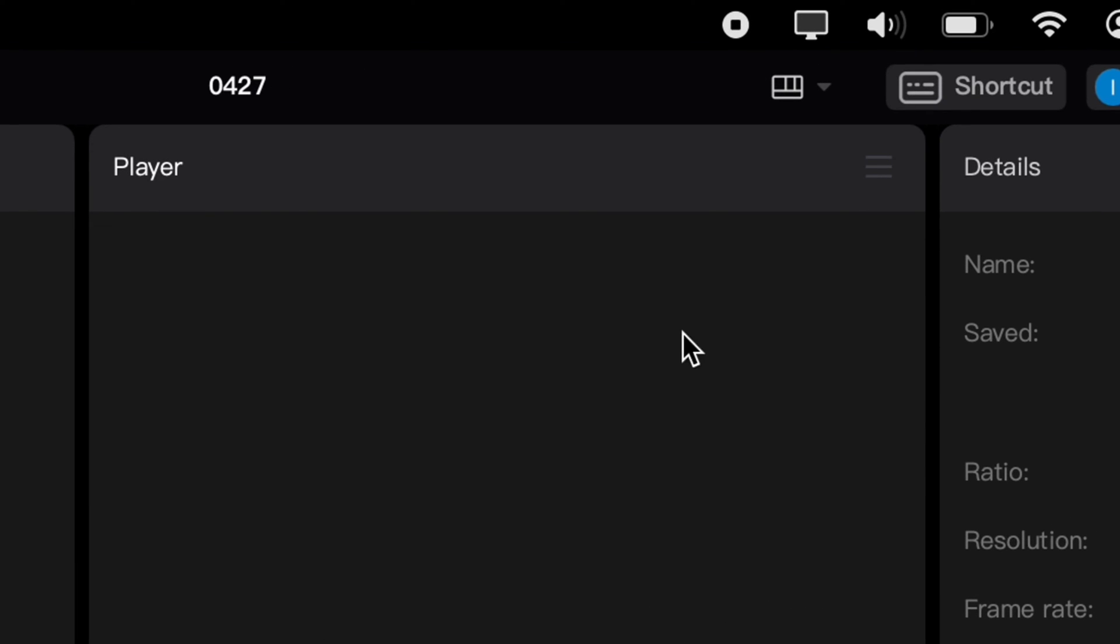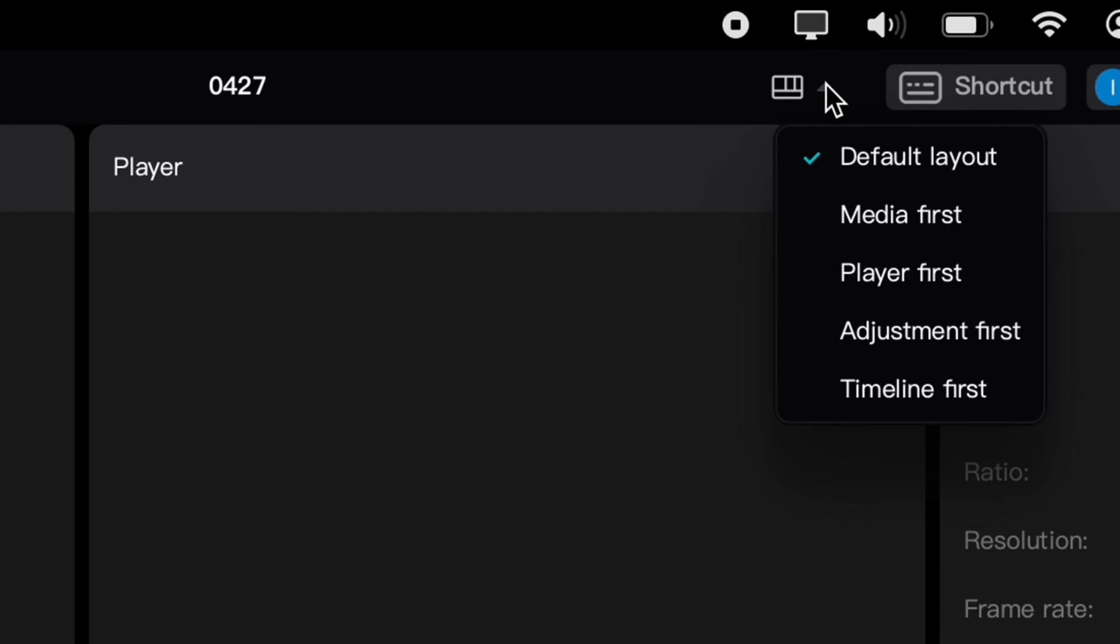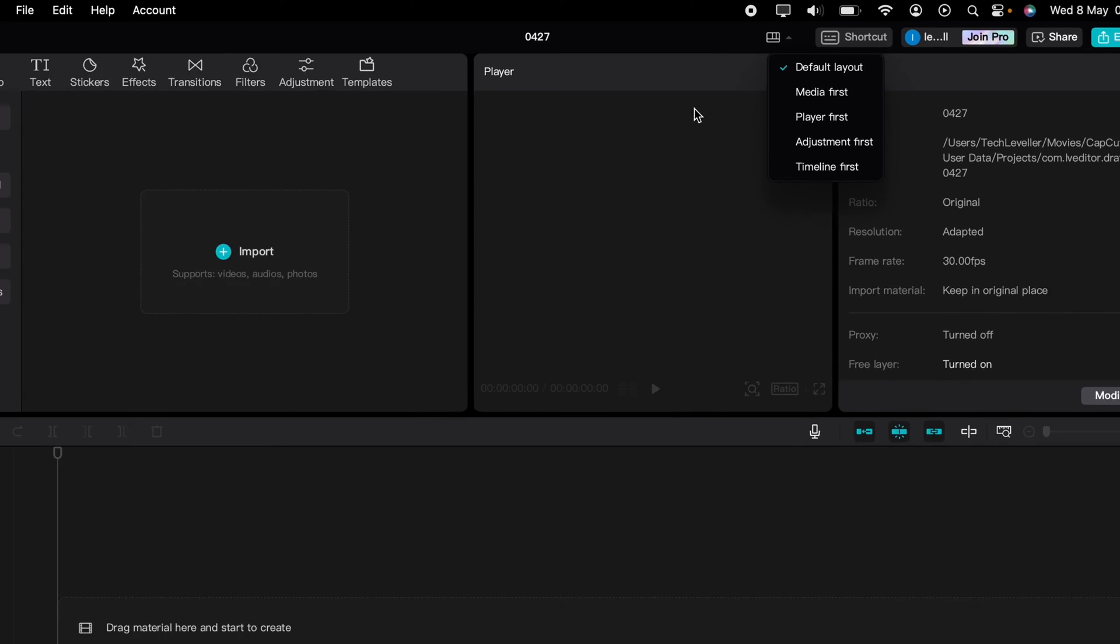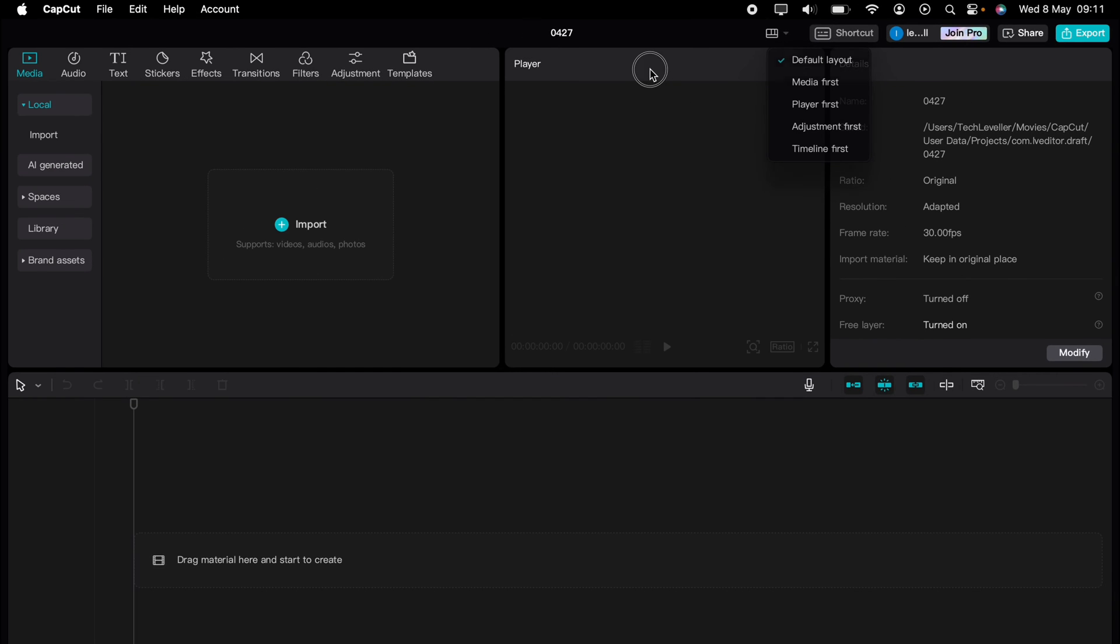You should see this little square here, and this represents the layout. Press that and you have a few different options to choose from. This is the default layout, and what you can do with it is